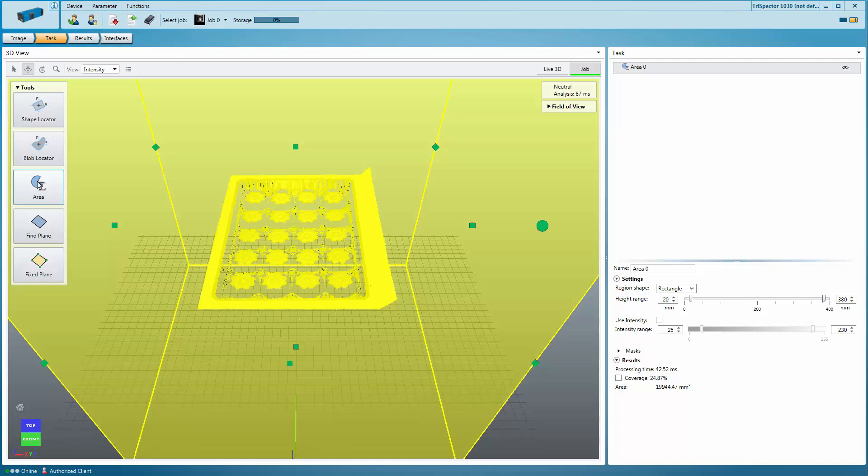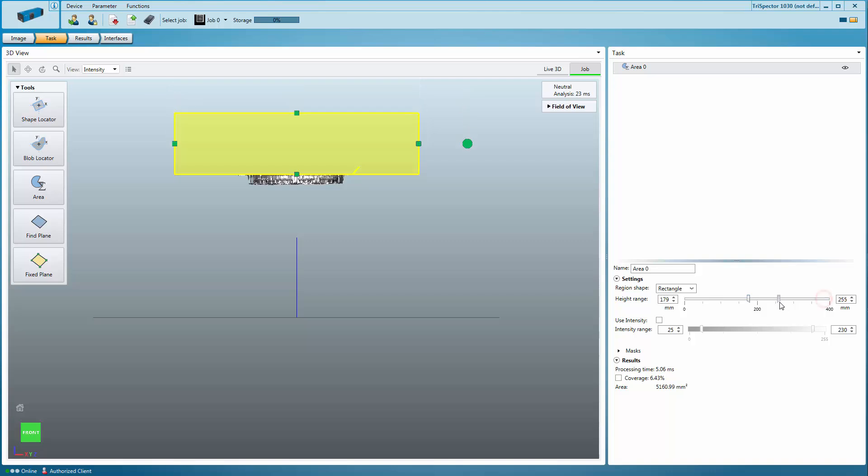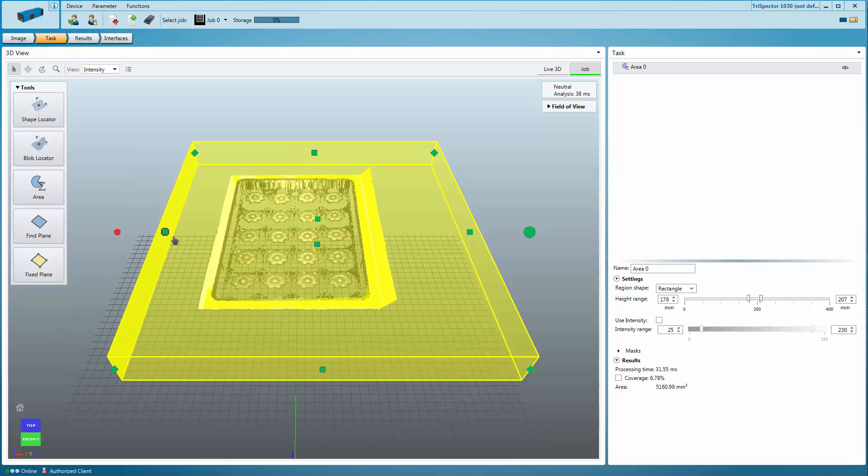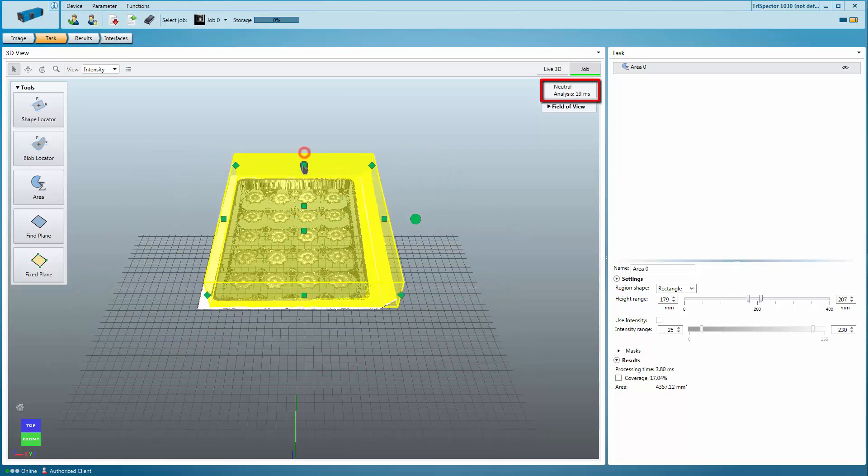If you have multiple tools in your task list, you can also hide a tool by clicking on the eye icon next to it. The Area Tool measures the surface area by counting the points within a defined height or intensity interval. Use the height range slider and click and drag the handles to adjust the 3D region in the view of the image. This is important to only include relevant data and to reduce the processing time.